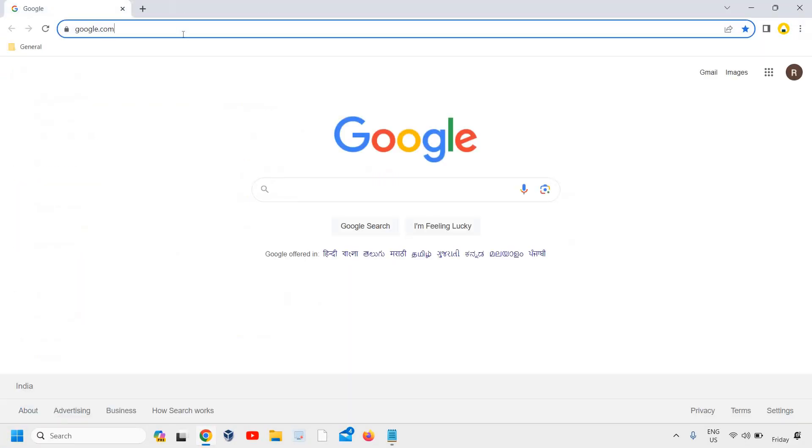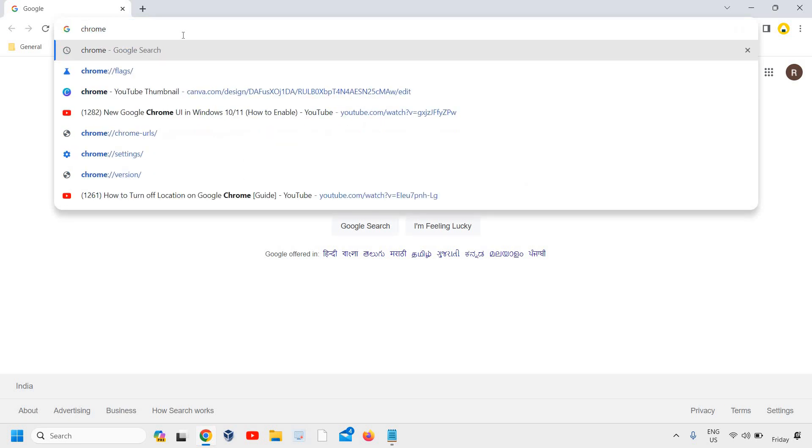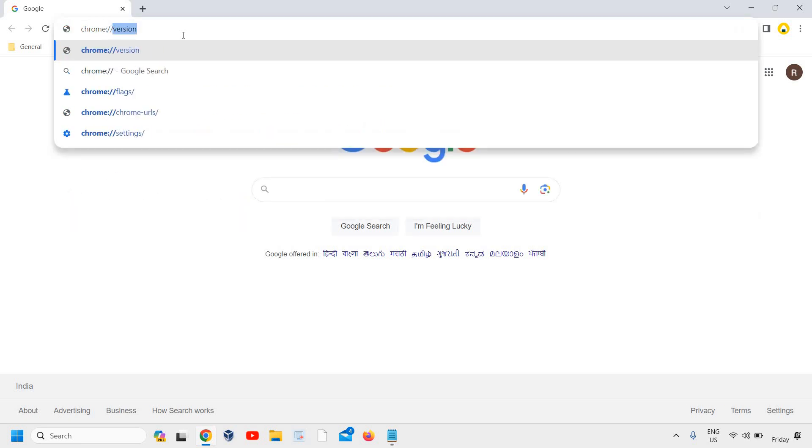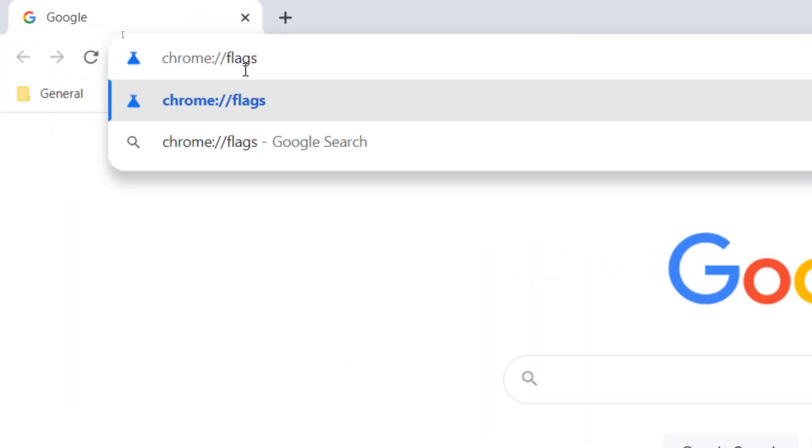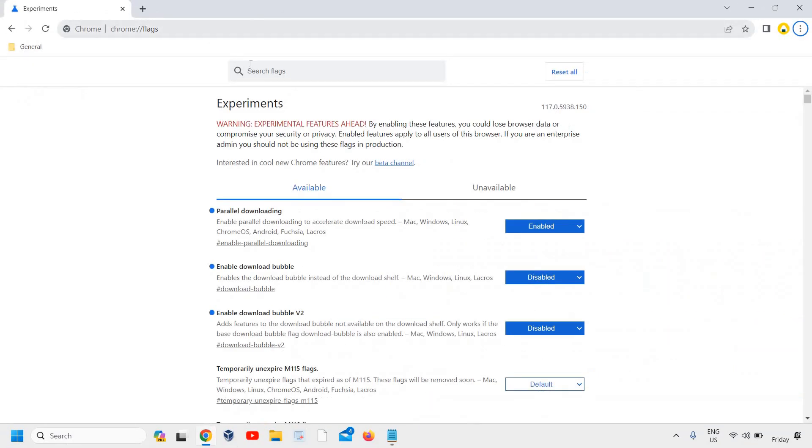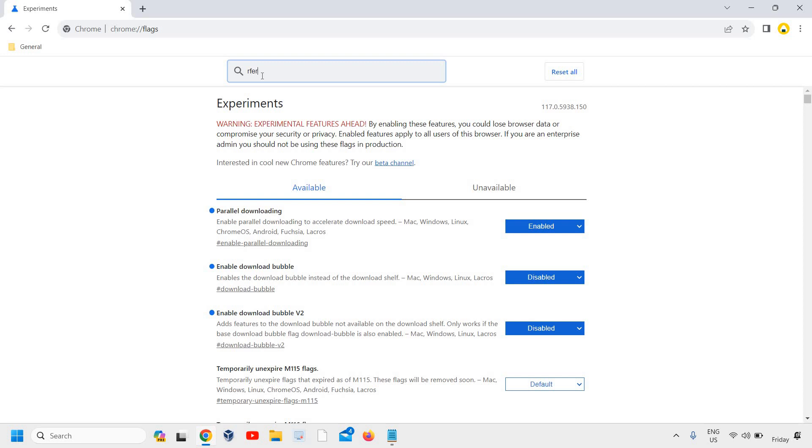Here in the address bar, type chrome colon forward slash forward slash flags. I'll maximize it so that you can type it. The new UI of Google Chrome is really amazing and I'm sure you will love it. Once you have typed chrome://flags, hit enter and here we need to type refresh.